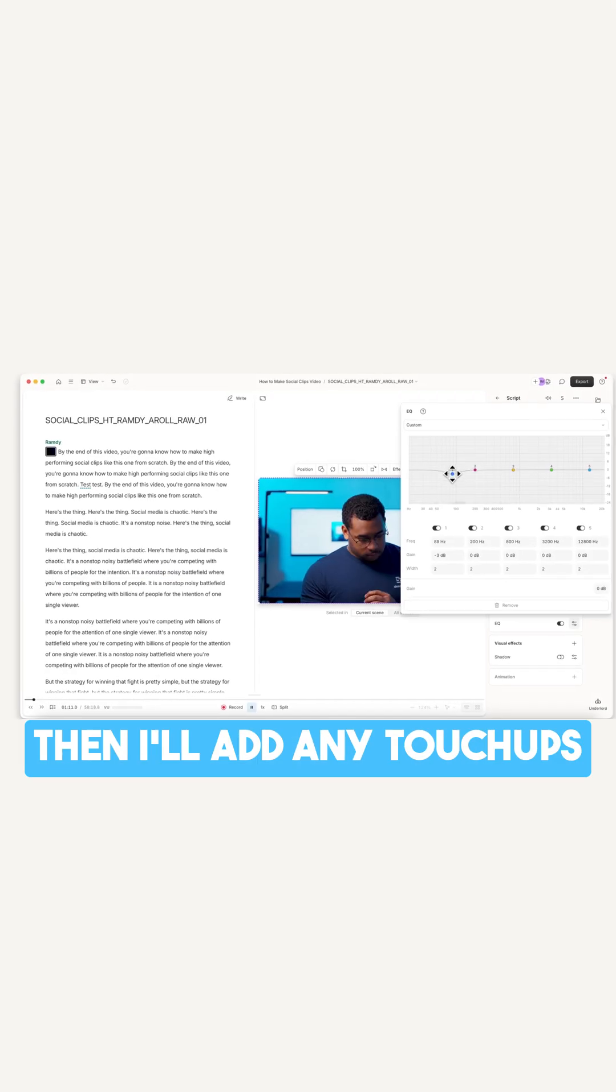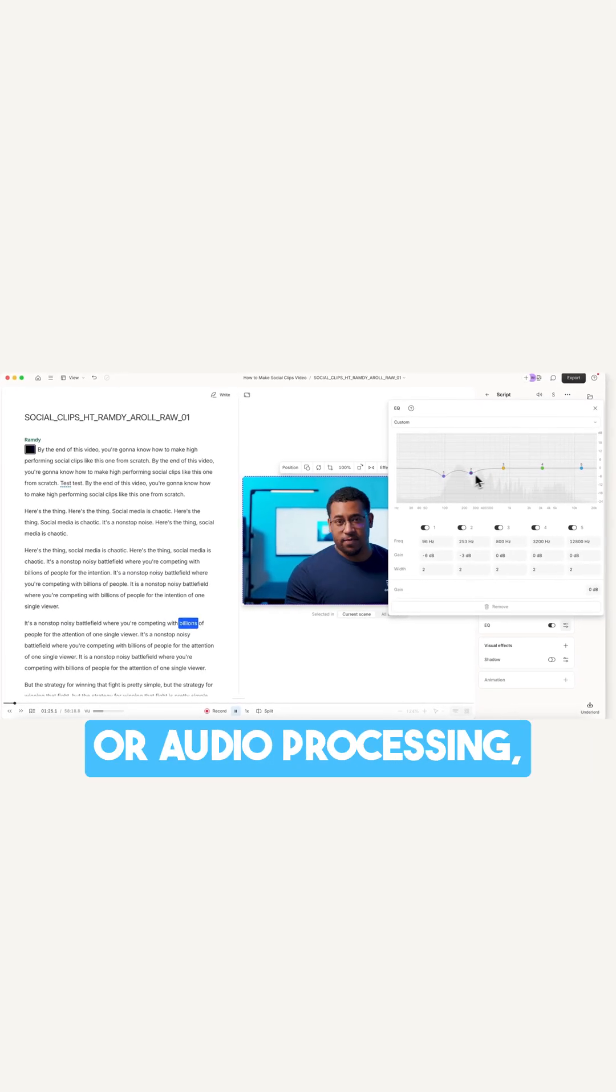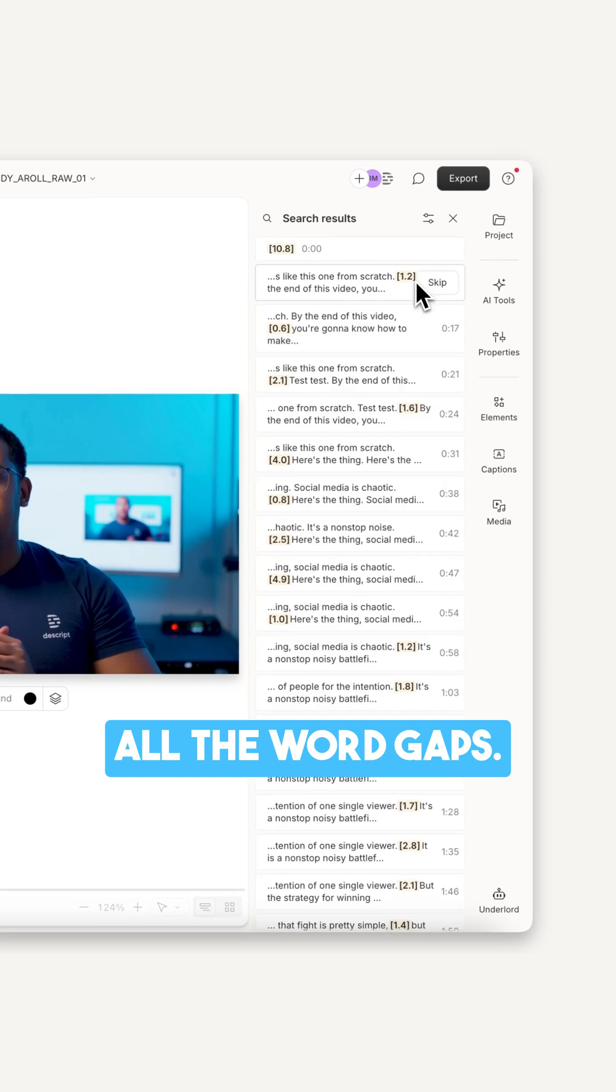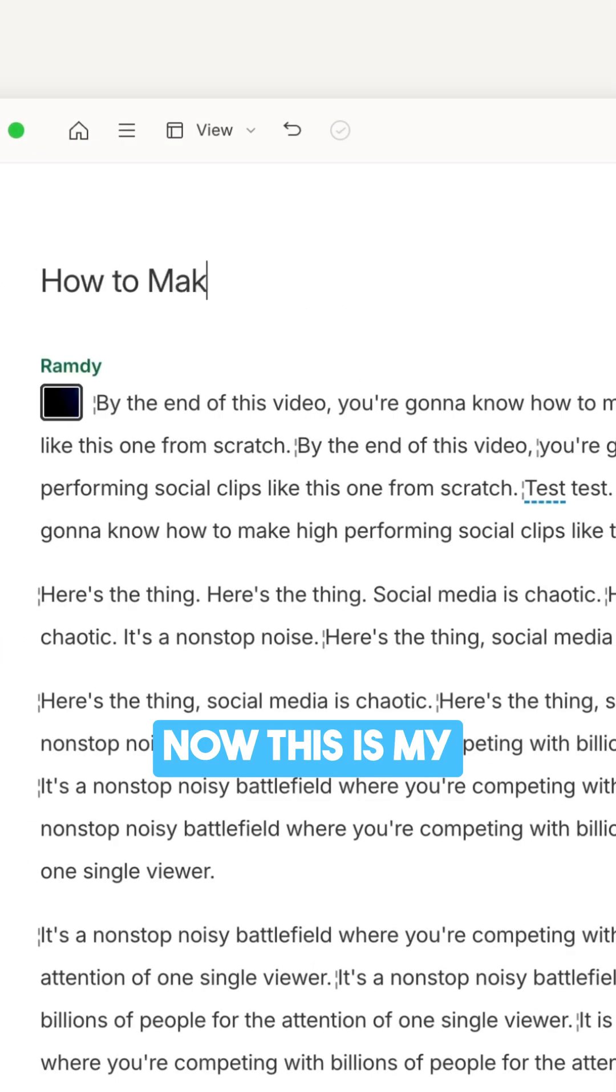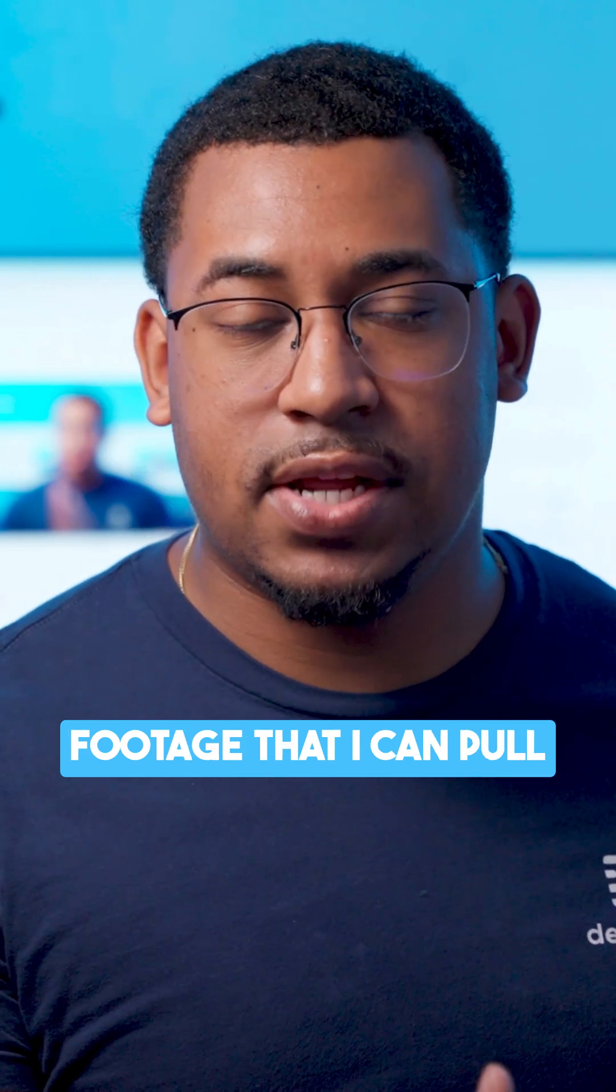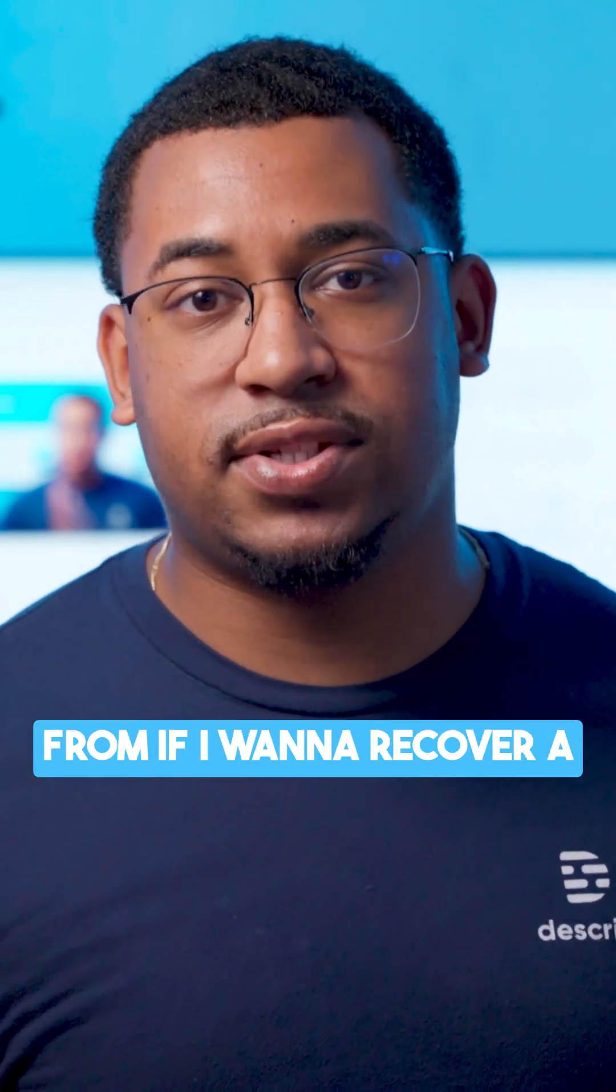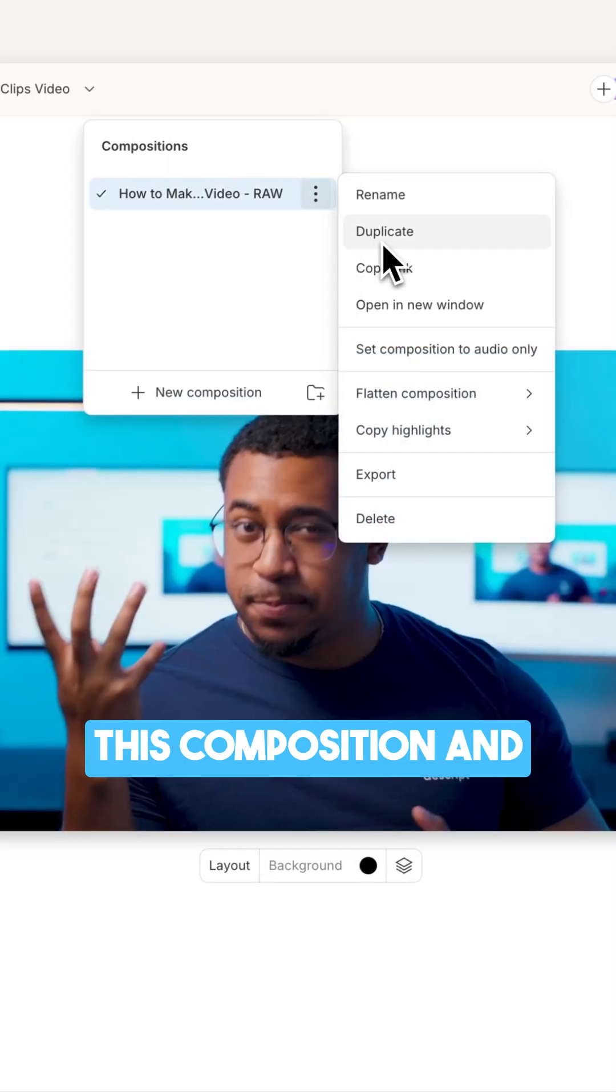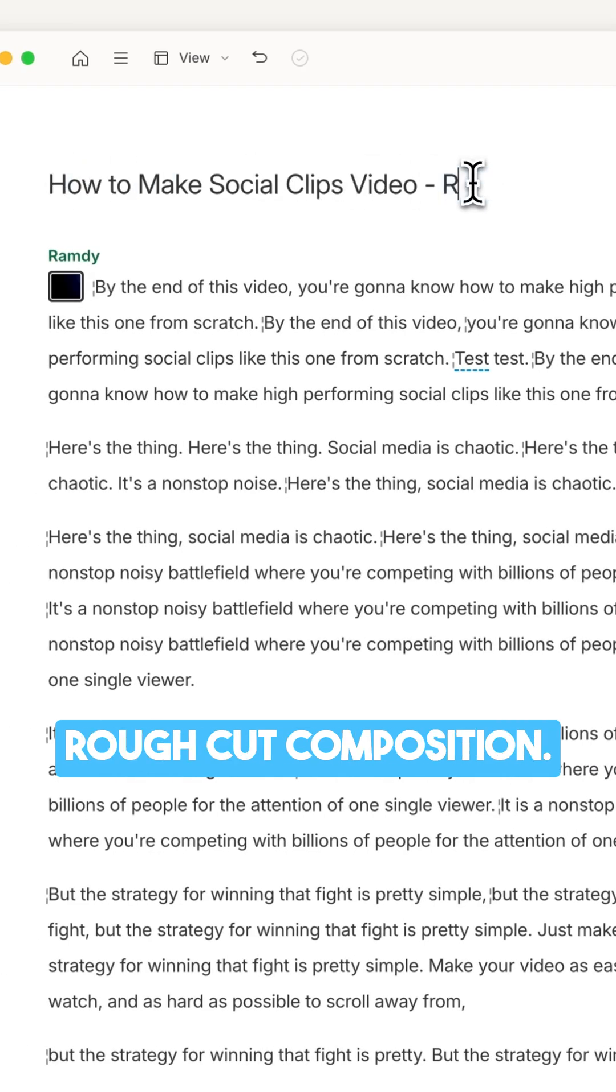Then I'll add any touch-ups like color grading or audio processing, and I'll shorten all the word gaps. Now this is my raw composition. It's a master reference that contains all my raw footage that I can pull from if I want to recover a take that I cut out later. So now I'll duplicate this composition and rename it to be my rough cut composition.